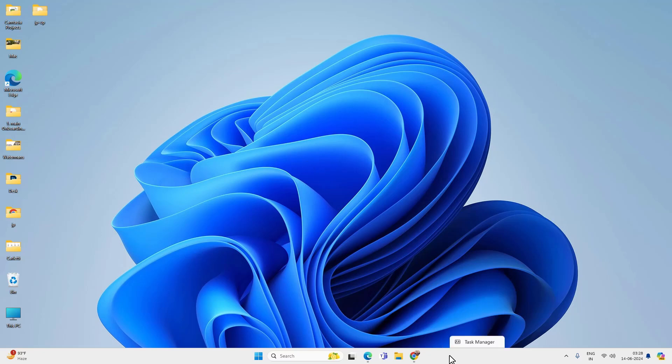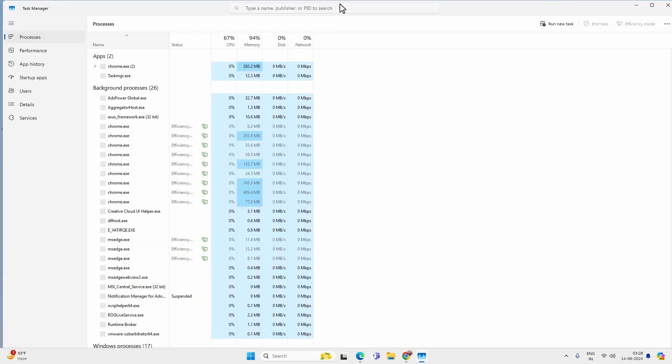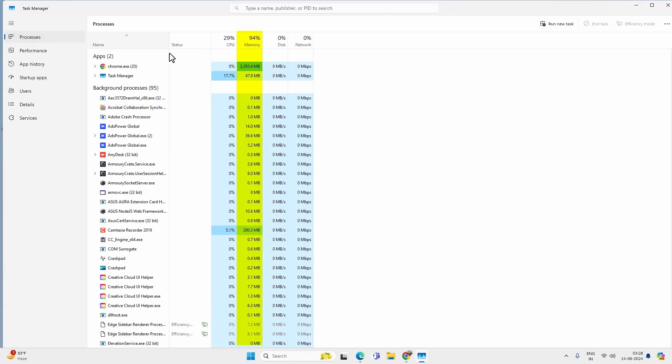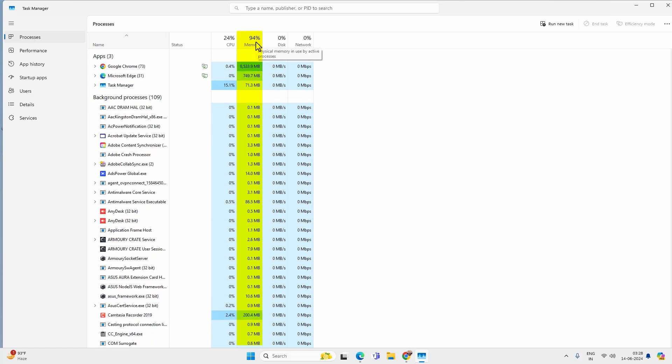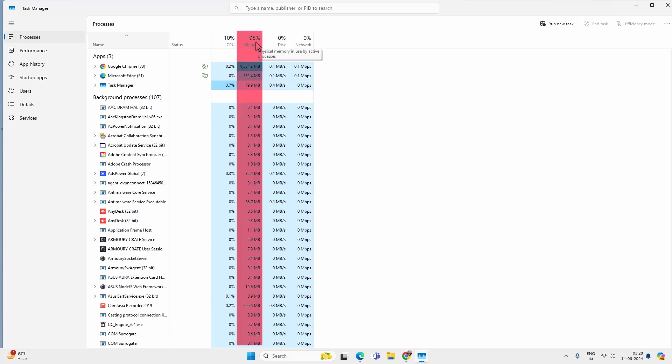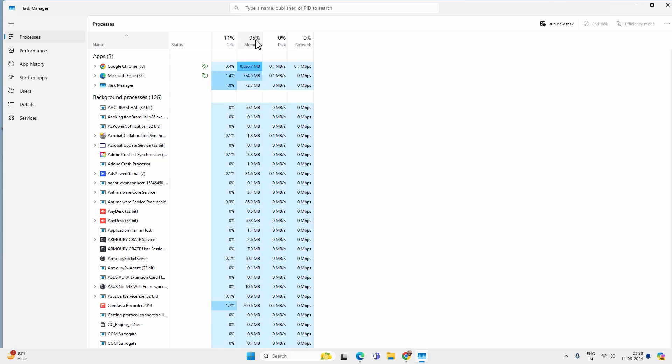Hey what's going on guys, Sandeep here. If your Windows 10 or 11 computer is using high RAM memory, there are certain ways you can fix that. You can see that my computer is using 95% of RAM memory and most of the memory is consumed by Google Chrome. In this video you will see different ways to fix high RAM usage by your PC.